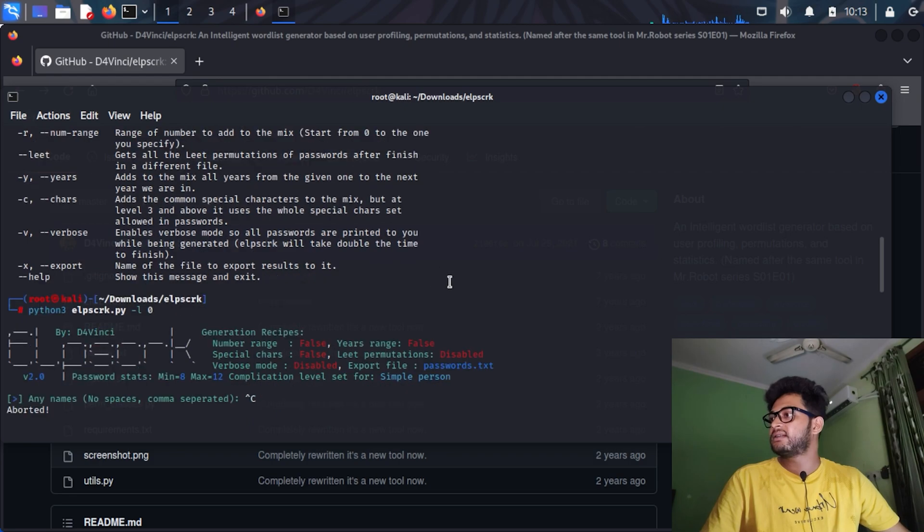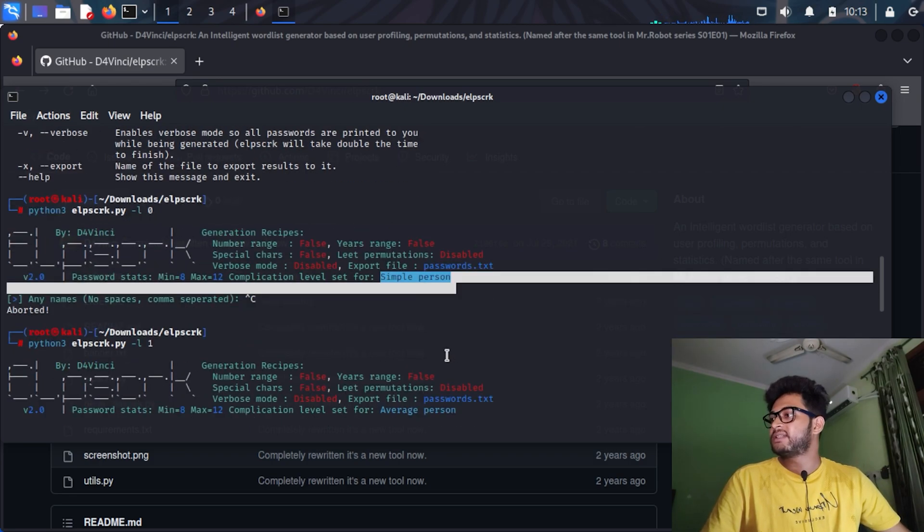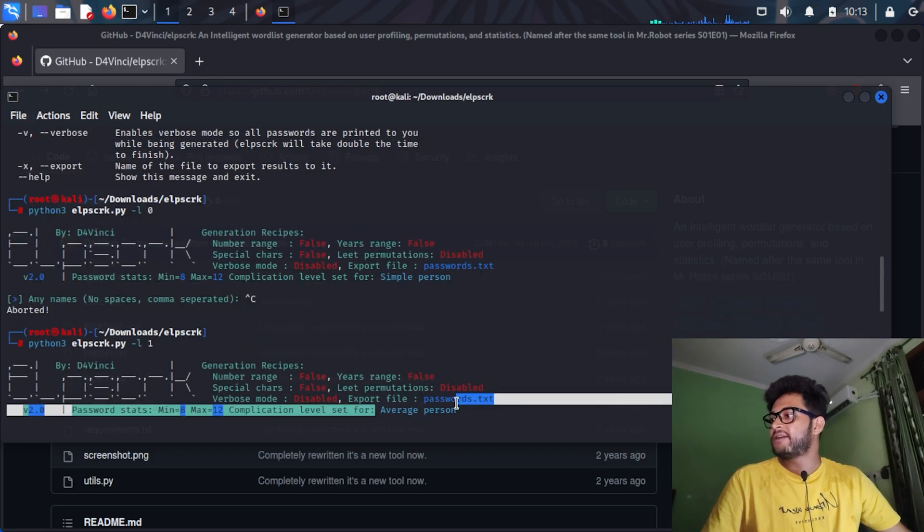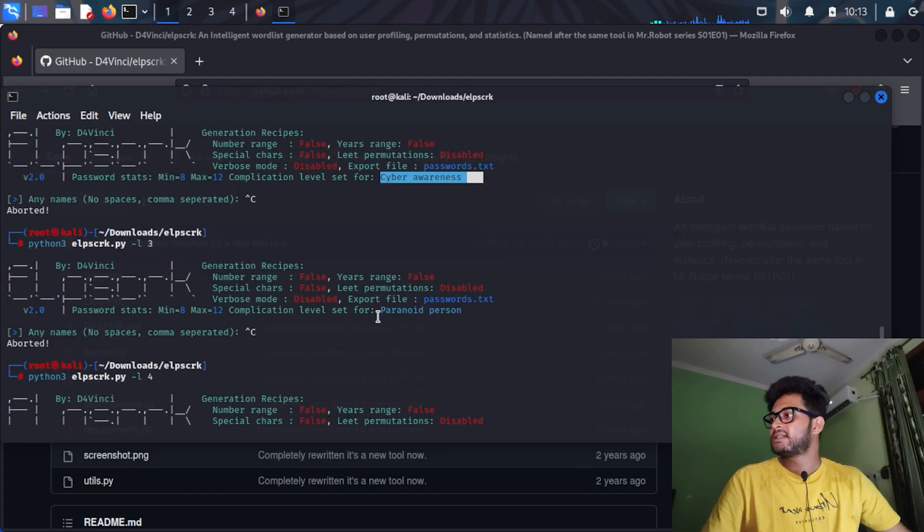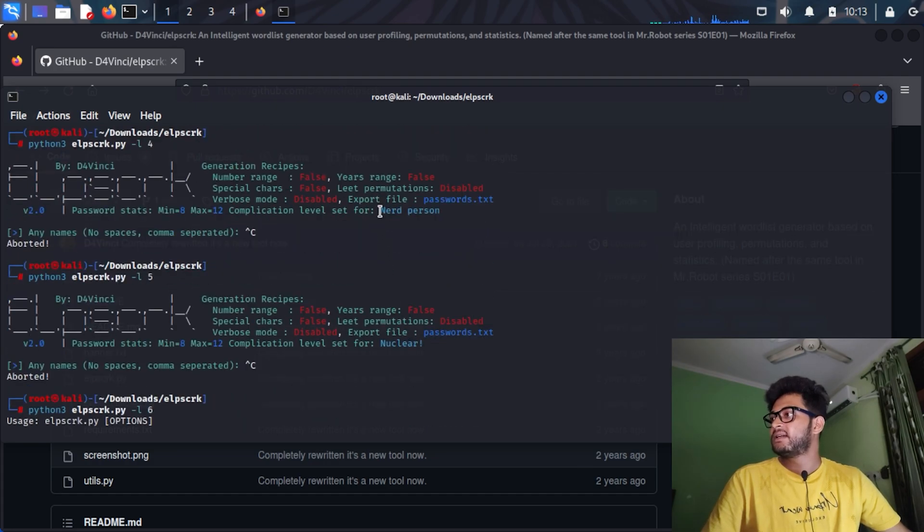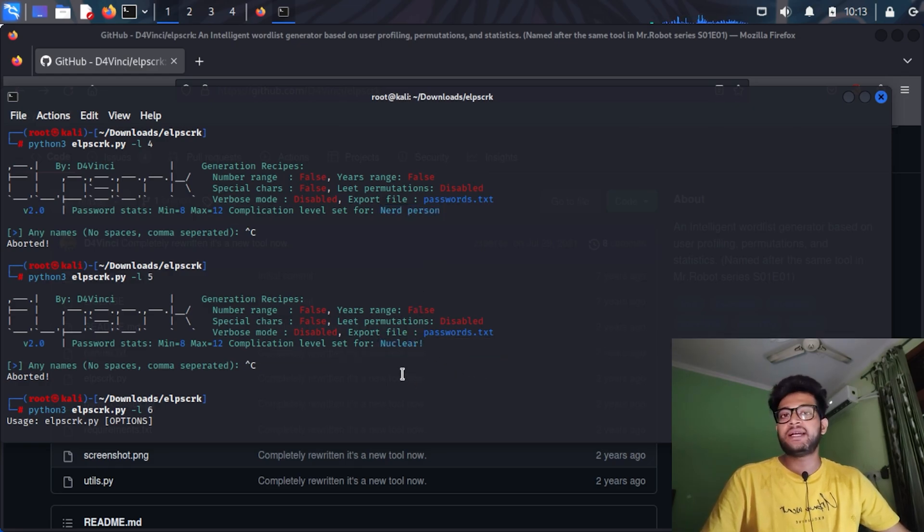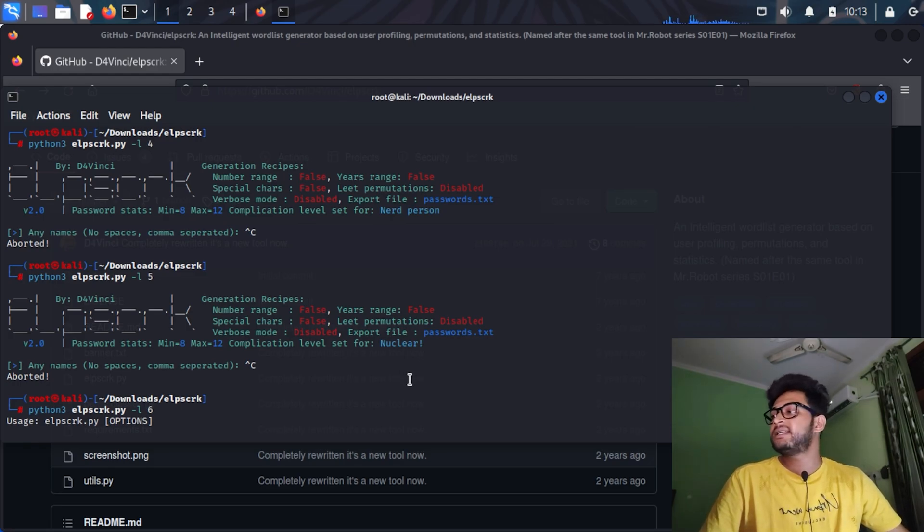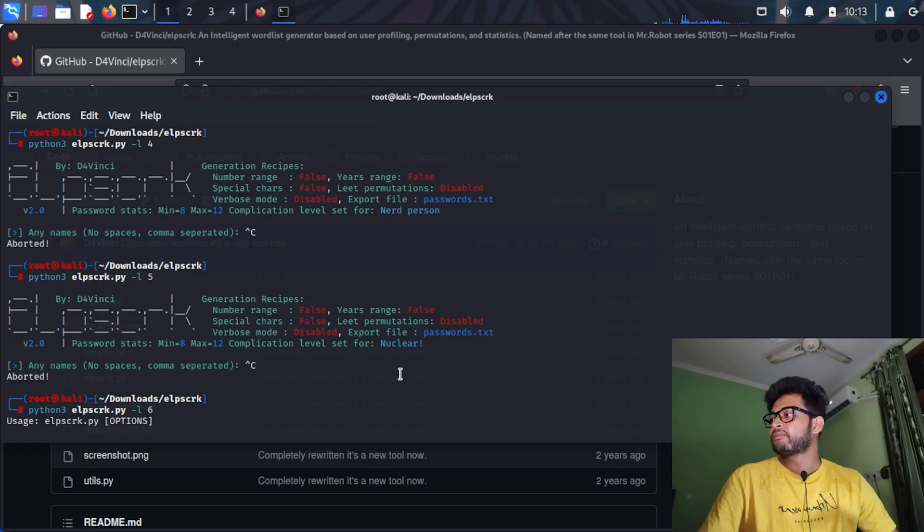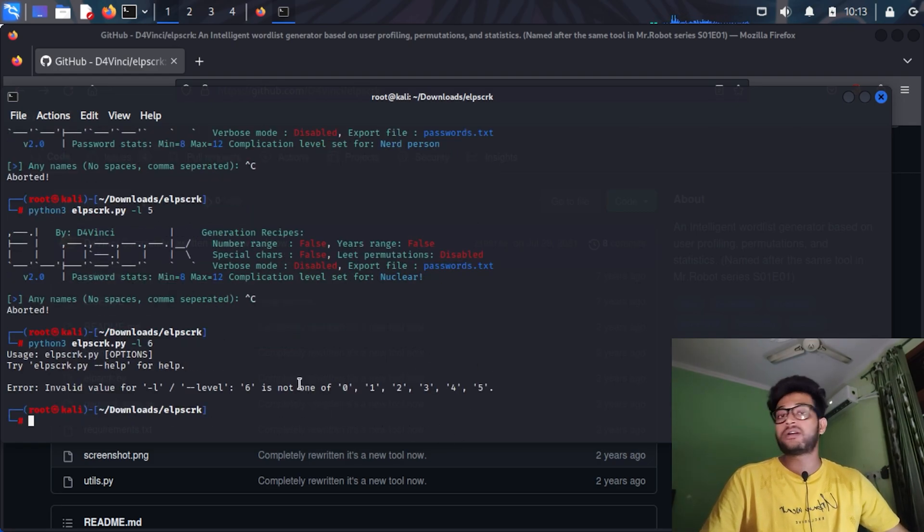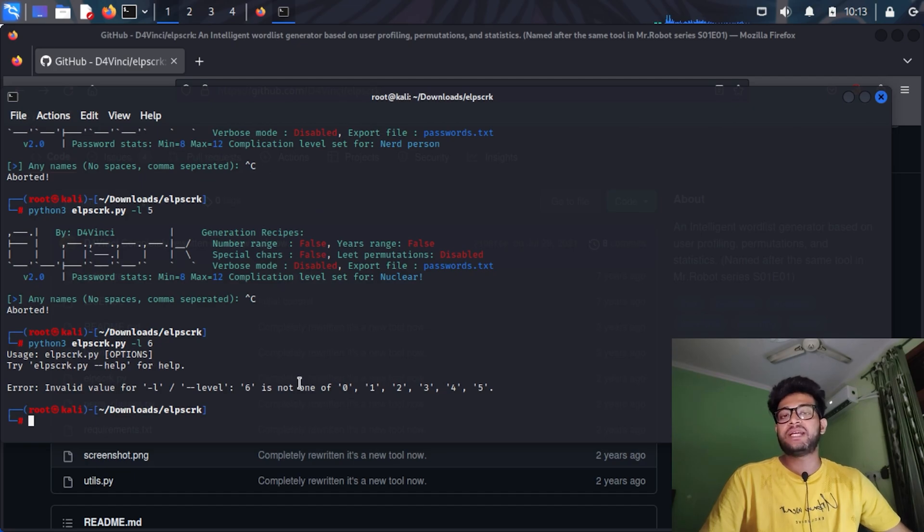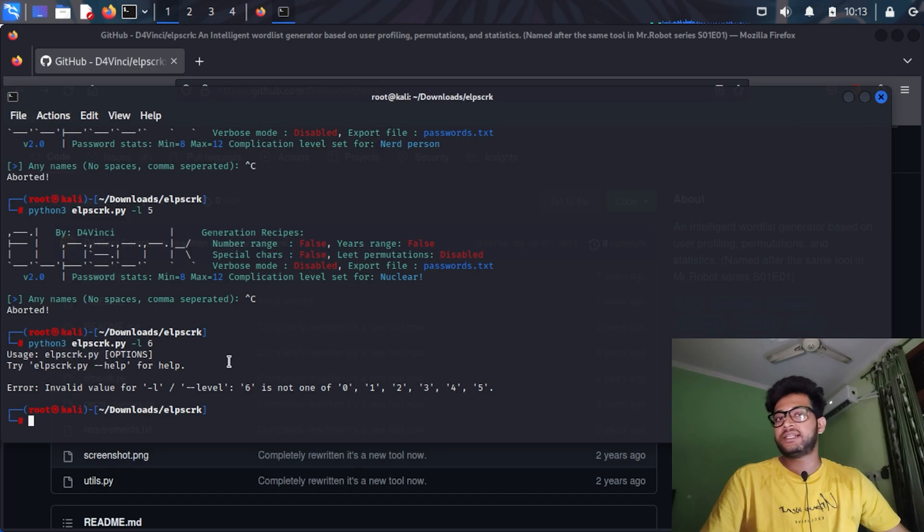The levels are simple person, average person, cyber awareness, paranoid person, nerd person, and nuclear. That means nuclear is the most complicated form of passwords. It will also result in a big text file with a lot of passwords and combinations, with a lot of math behind this wordlist generation.